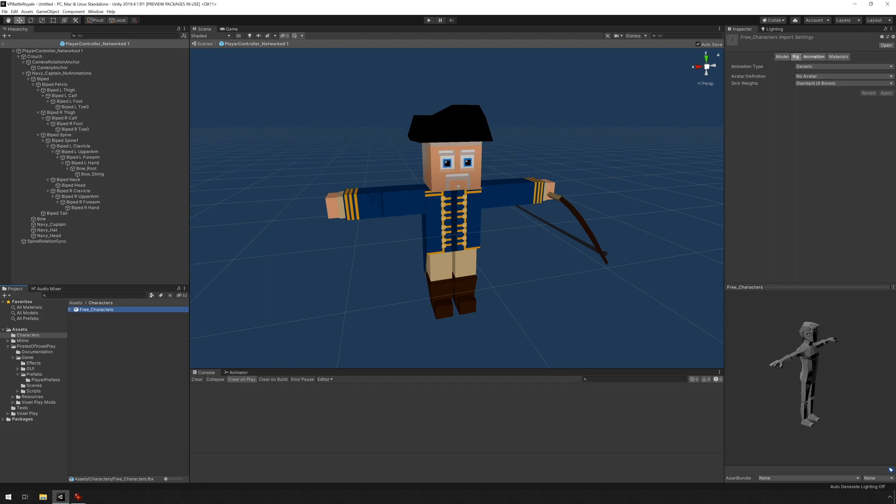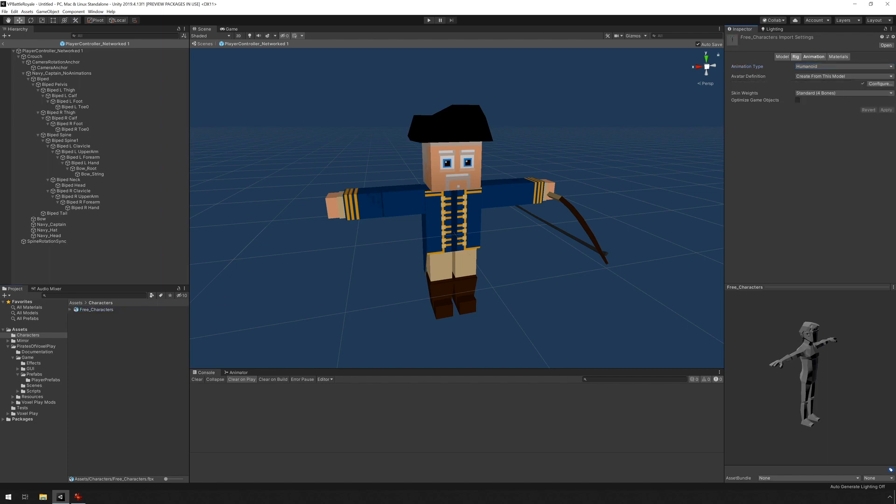The first thing we need to do in order for this to work is to change the animation type from generic to humanoid. And avatar definition create from this model and just apply. And that should be fine.